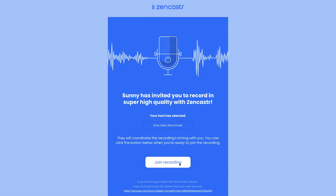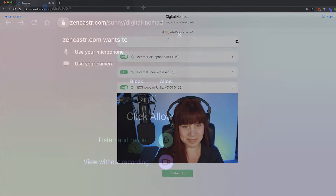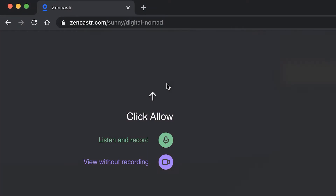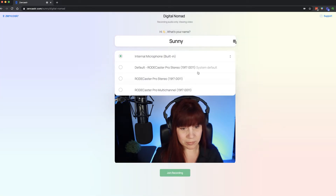Close out of any apps and programs you're not actively using. Connect your headphones, external mic, and external camera if you are using them. Then click on the recording link sent to you. This will take you to the Zencastr green room. Allow microphone and camera access if prompted in your browser. Type your name, select your microphone, headphones, and preferred camera.